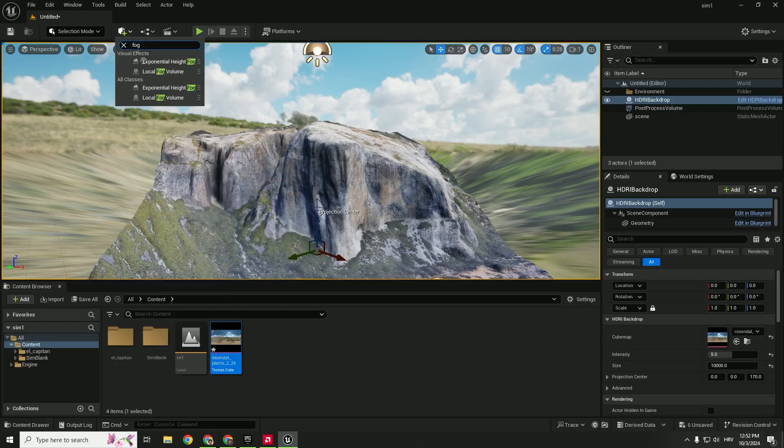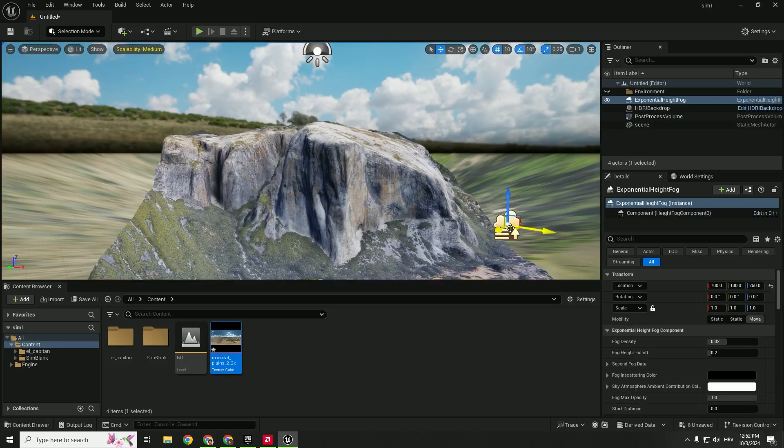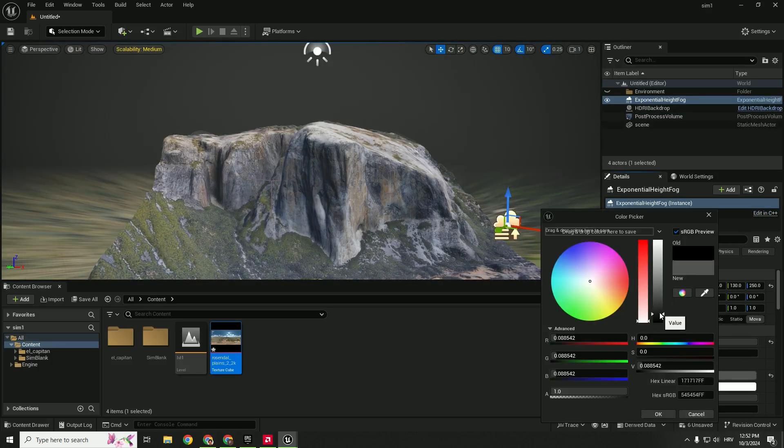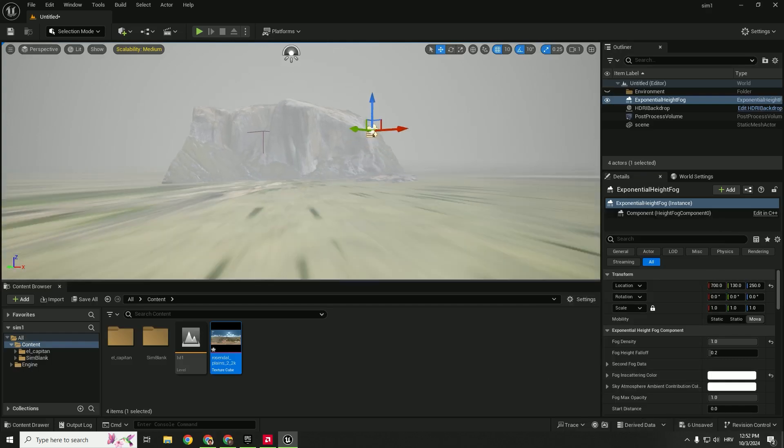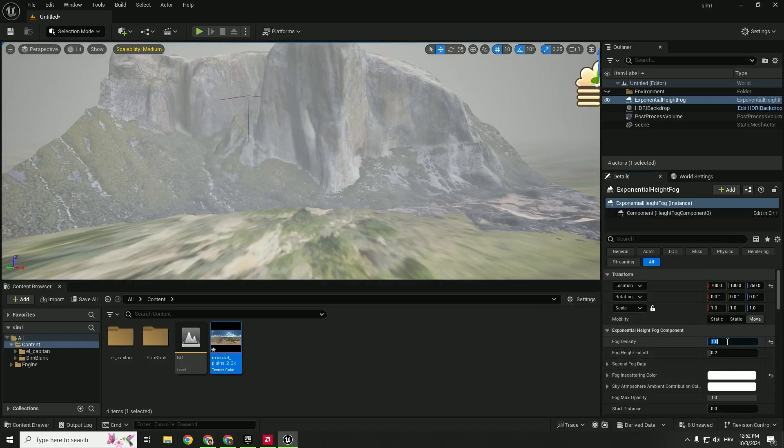So just add exponential high fog, drag it to the level, fog density to be 1 and fog in scattering color to be white and now you can always play with the intensity over here.